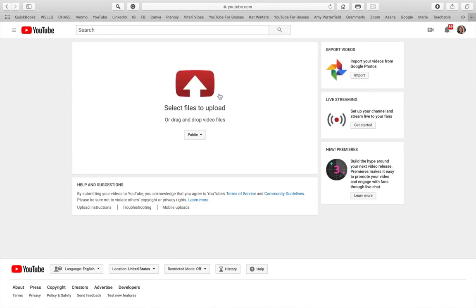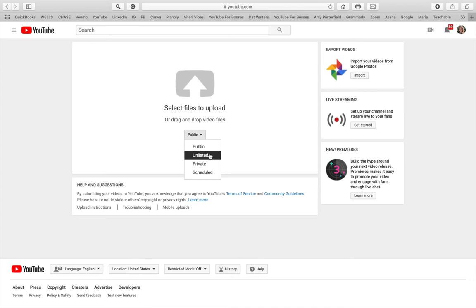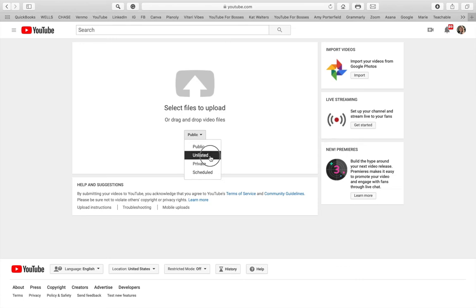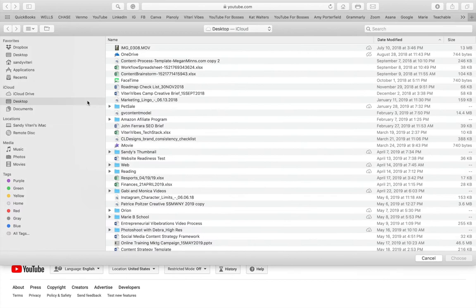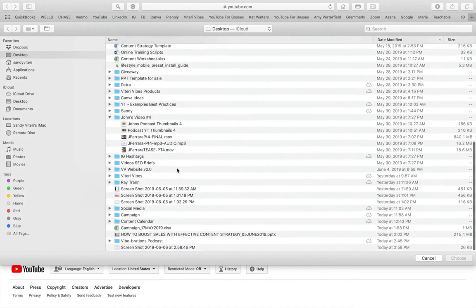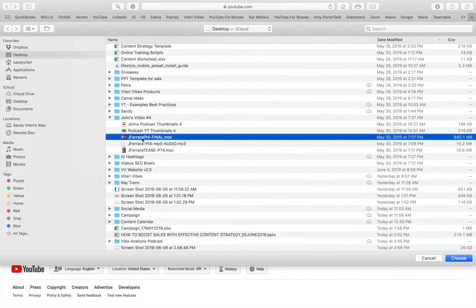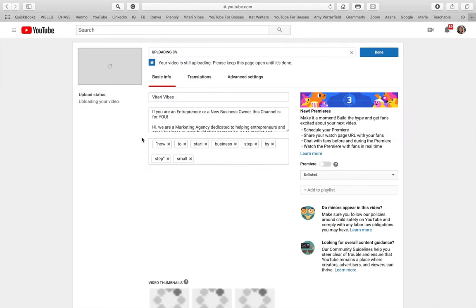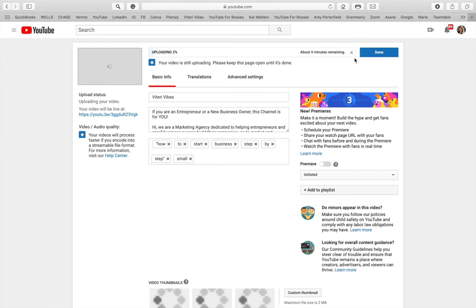Once you get to this page, you definitely want to click on Unlisted, simply because you don't want to upload your file and publish it right away — you may be making changes as you go. So make sure you change it to Unlisted, then click the red arrow to grab the file. In this case I have it on my desktop under a folder called John's Video. Now you'll notice it's uploading and we need to wait until it gets to 100%.